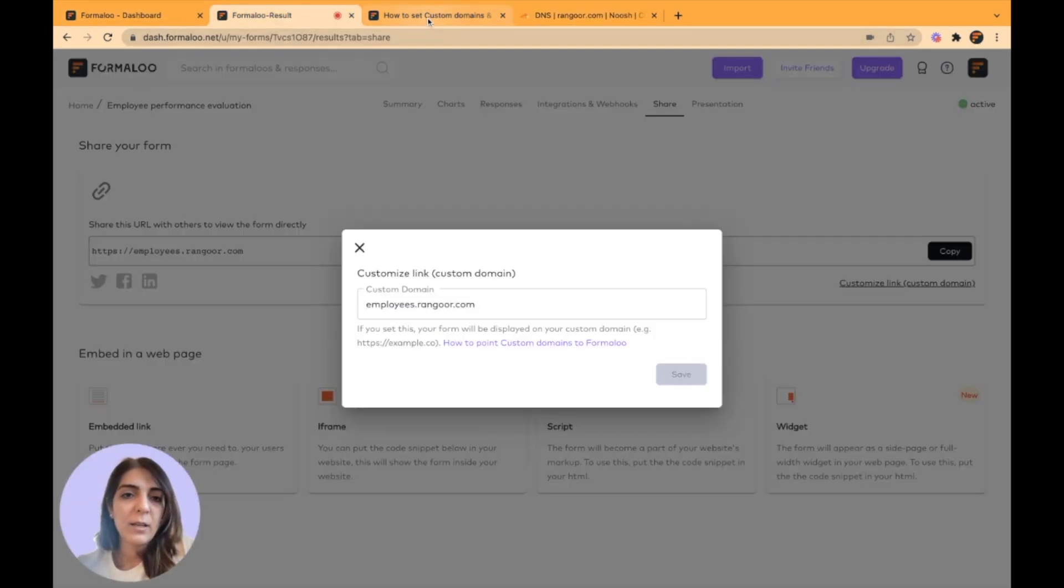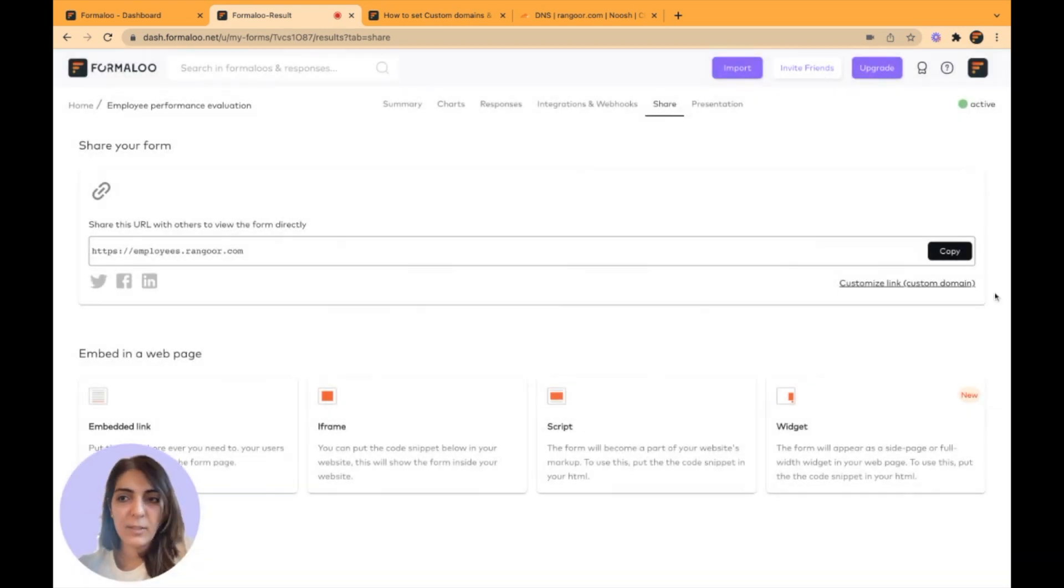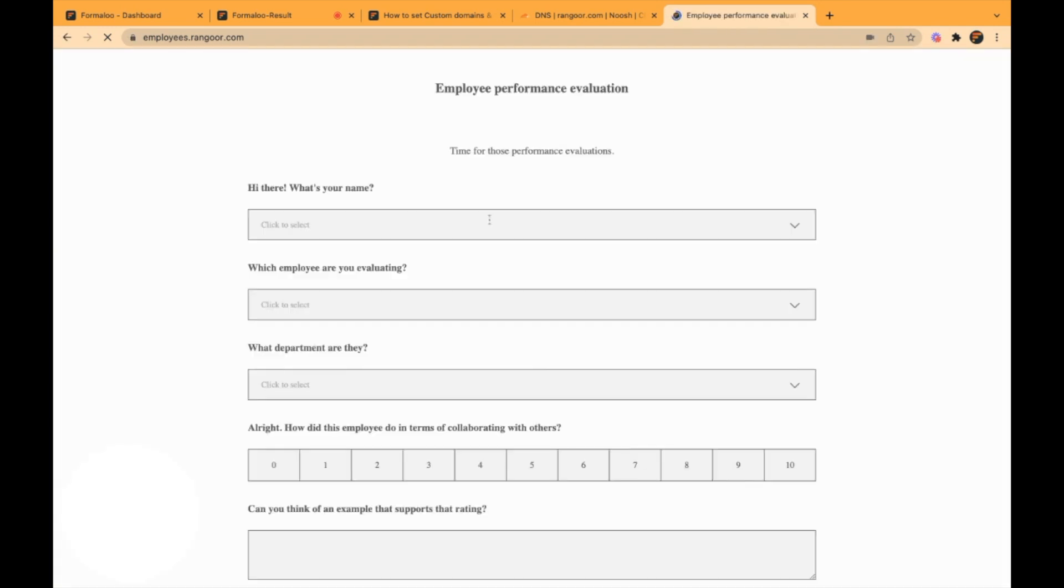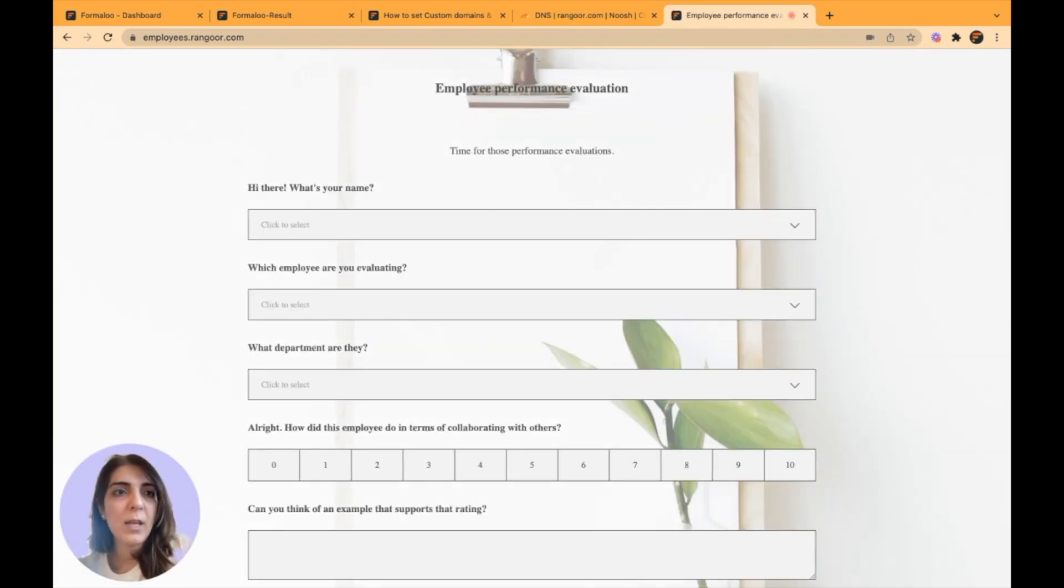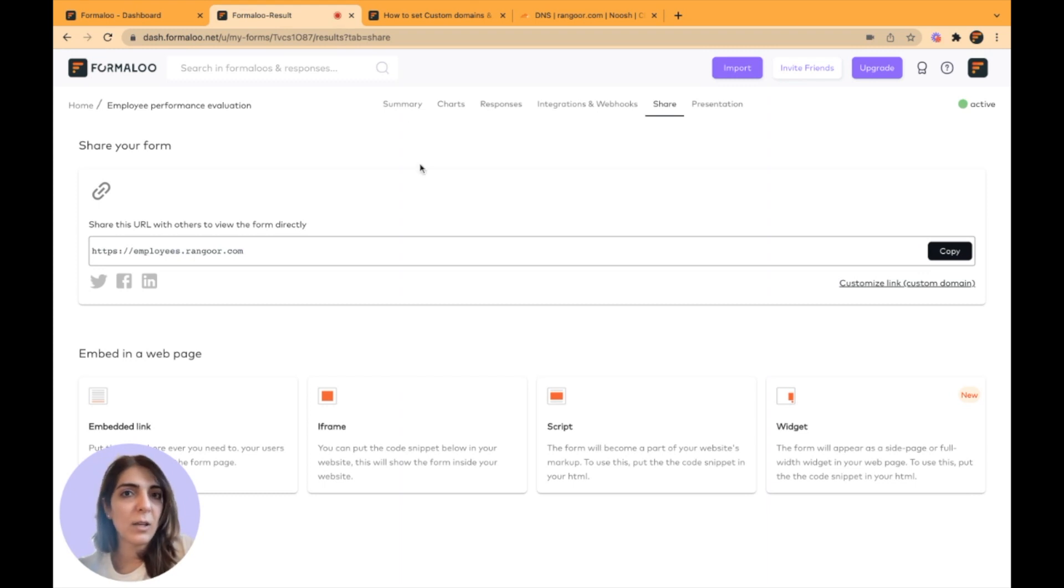It's working. If I copy the link and open it in a new tab, you see that my form is opening up. This is how it's done.